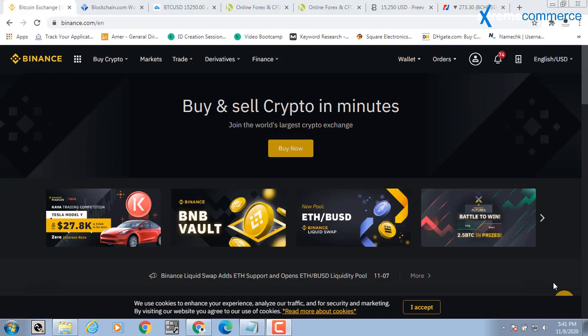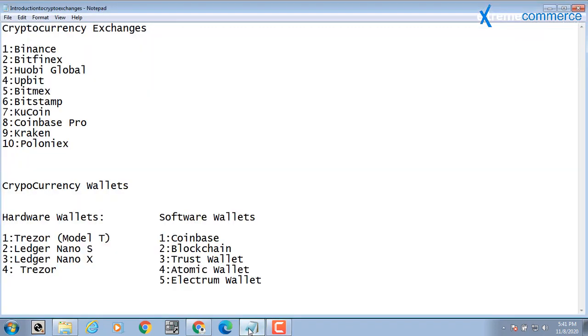Hello everybody, this is Suhail Anjum here from the platform of Extreme Commerce. Today is our introductory lecture. We are working on our first module in which we are trying to learn technical analysis together with some important tools and indicators. Today we will talk about Cryptocurrency, Wallets, and Cryptocurrency Exchanges. This is an intro lecture where we started from very scratch, starting with TradingView.